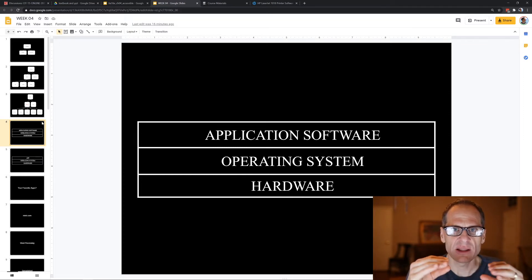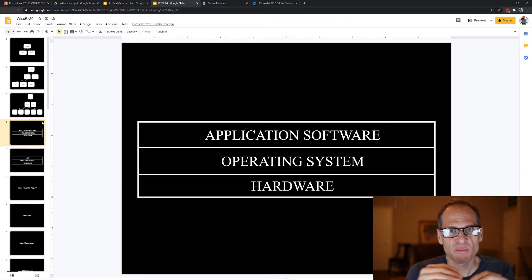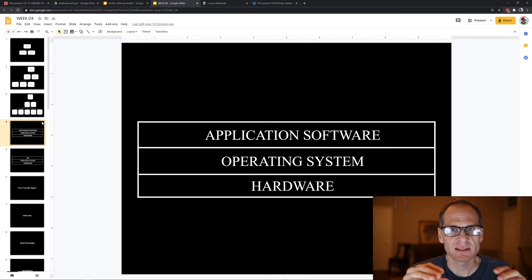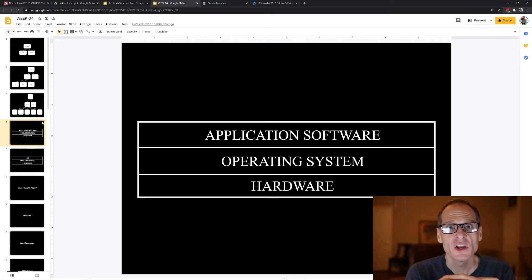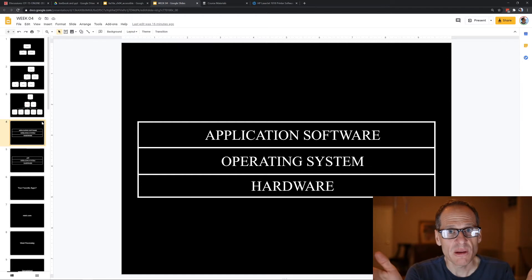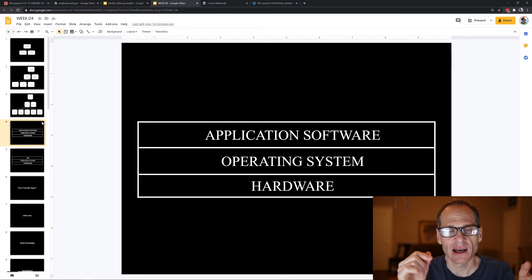By doing that, the people who create the operating system are the ones who worry about whether the OS can print with every type of printer that exists. When you create application software, you don't have to worry about that — you just figure out how to send a print job to the operating system, and the operating system figures the rest out.